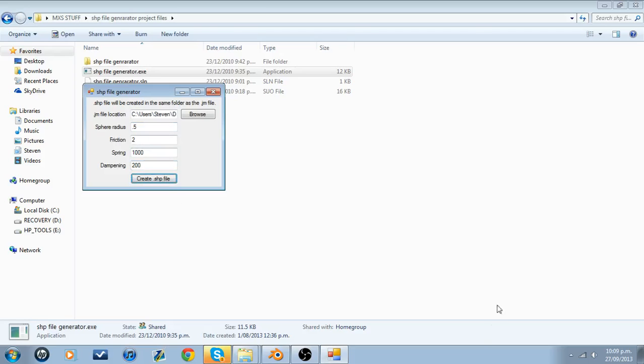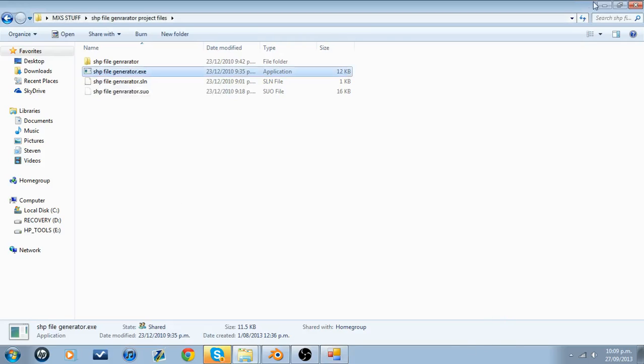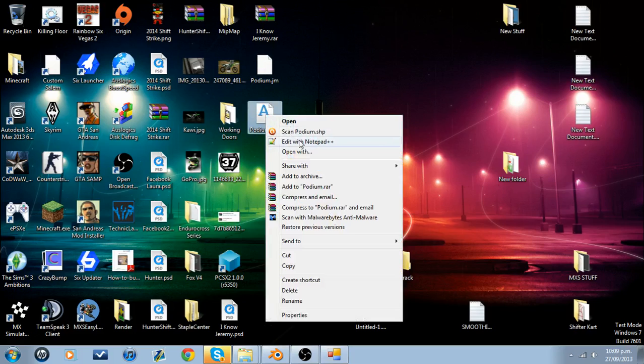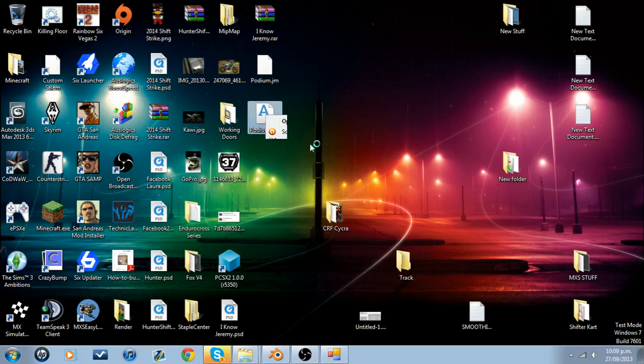Look at that, my euros are fucked up. So here we go, podium.shape. We're going to need to go in and edit it with Notepad++.